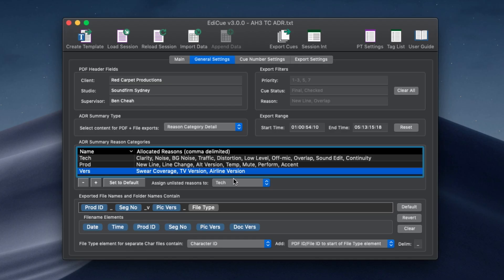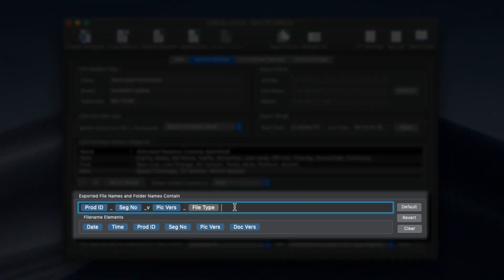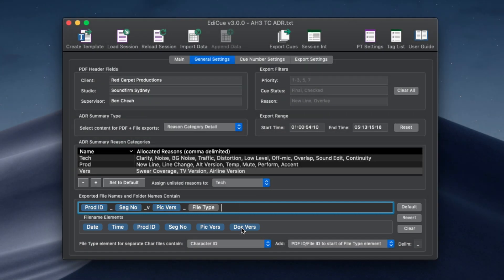Coming back to the general settings tab, the names of all exported files can be customized in this token field. Drag and drop the required tokens. Additional alphanumeric characters can also be added.